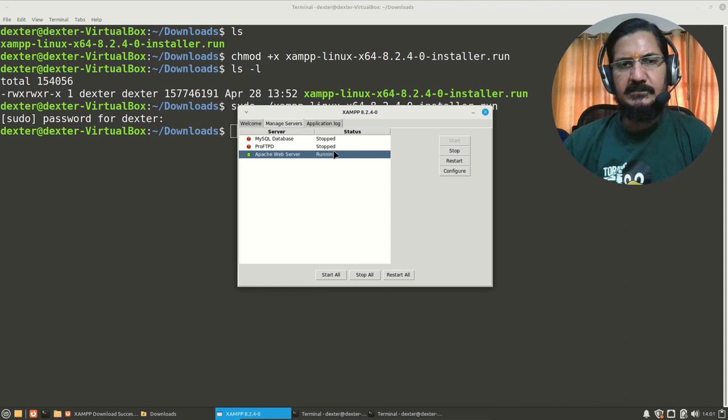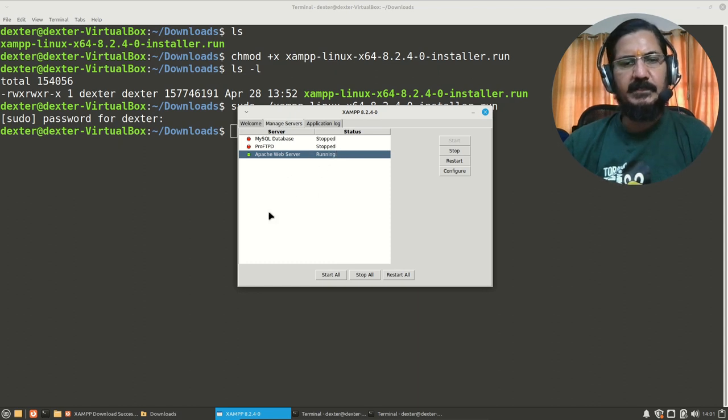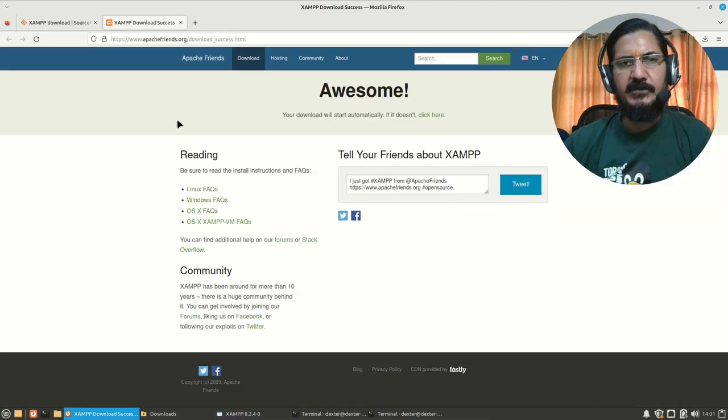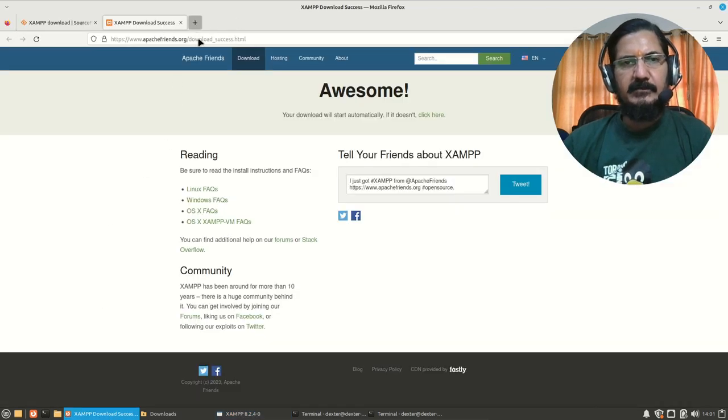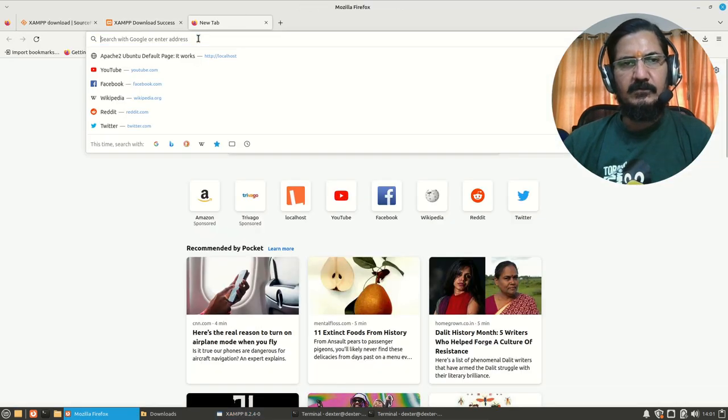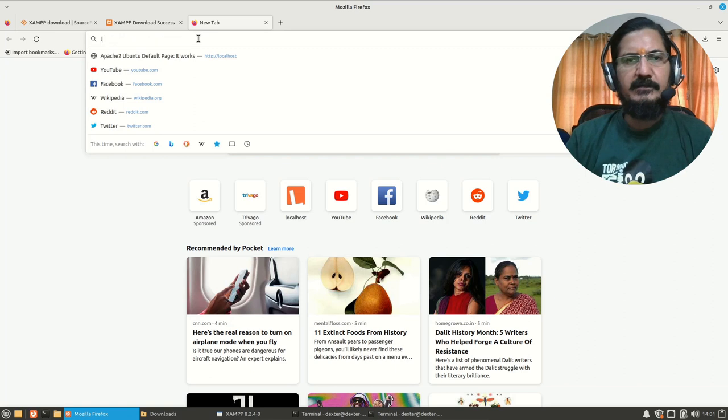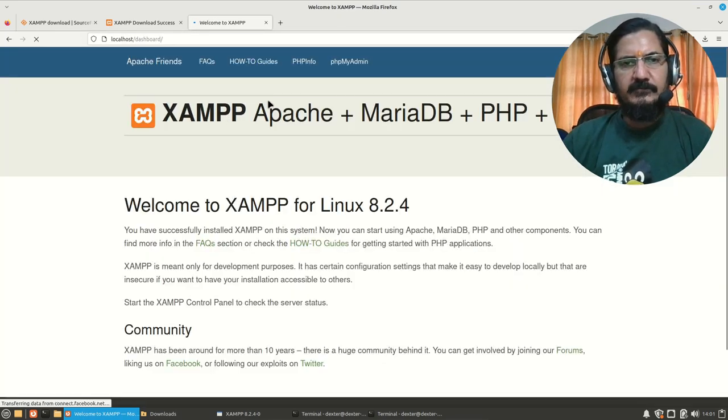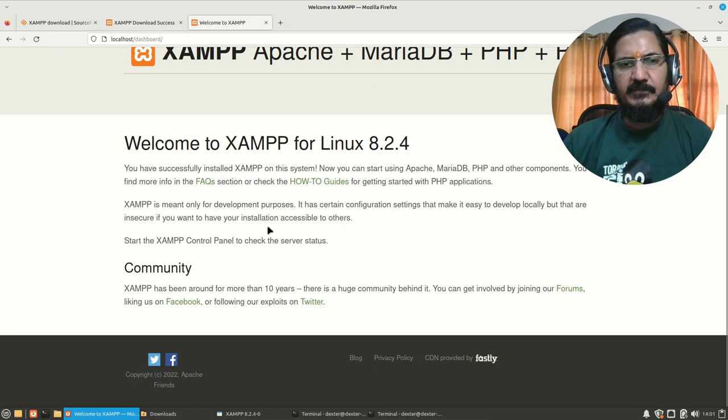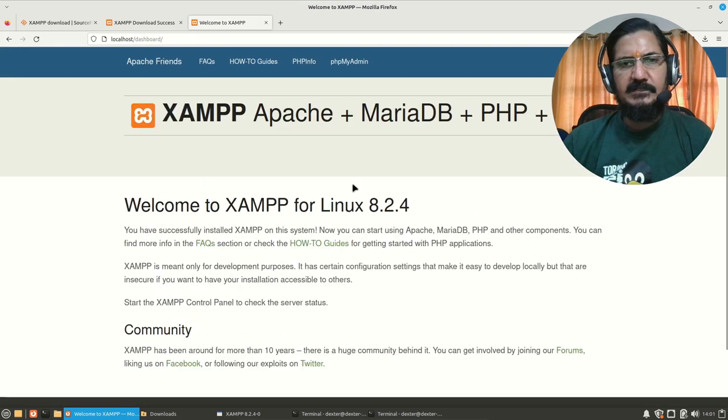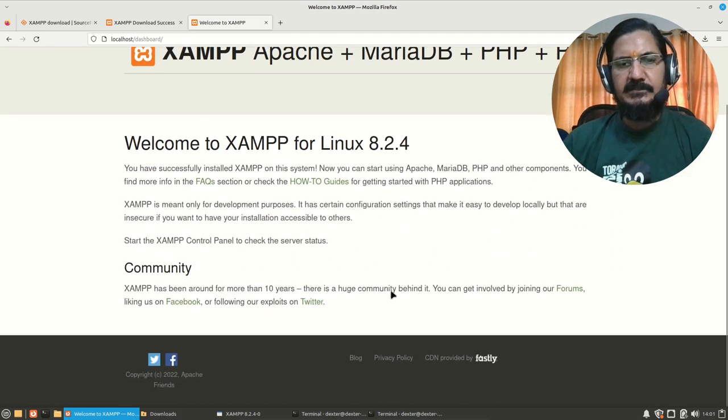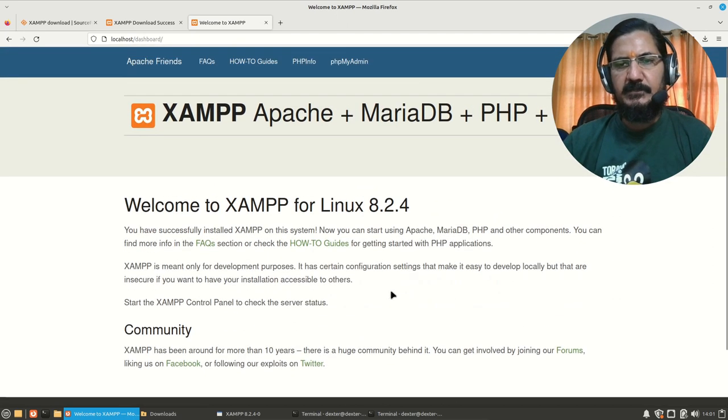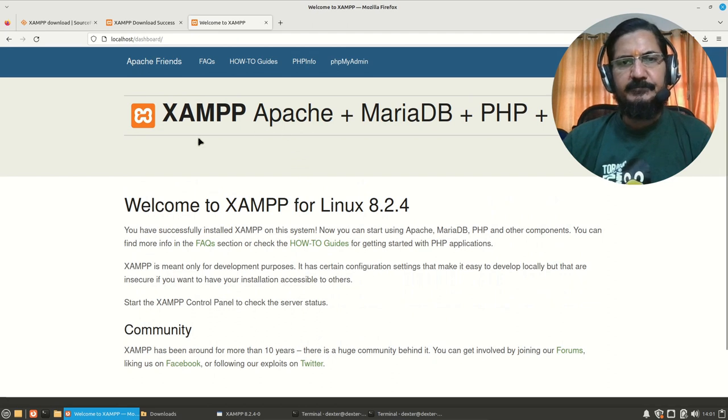MySQL is stopped, FTPD is stopped, and Apache is running. So if Apache is running, we can test it by going to our web browser and by typing localhost over here. And we should see the XAMPP page. So over here we can see the XAMPP page, which indicates our XAMPP installation. At least Apache is working.